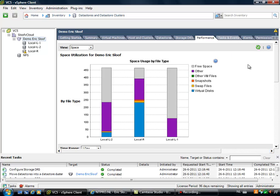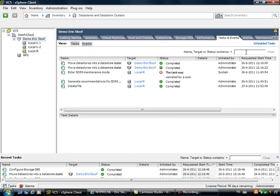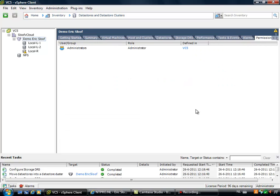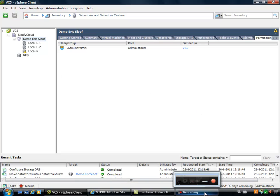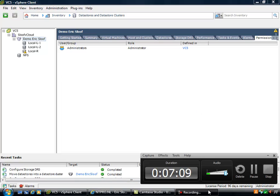The tasks and events which can be monitored and the alarms and the permissions. So that's a brief overview of storage DRS. I hope you like it. Read the article because there is a lot of information in it. And Eric Sloof is signing off. Bye bye and have fun with storage DRS.